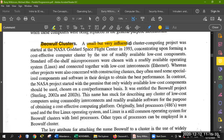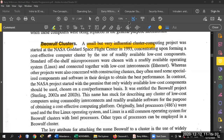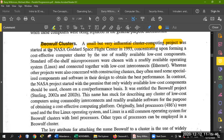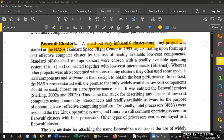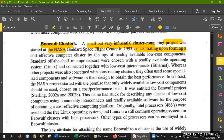A small but very influential cluster computing project — it is small but efficient. The organization behind it is like NASA. NASA is a broad organization with predictions and weather forecasting. It manages all that information. Concentrating upon forming a cost-effective computer cluster by the use of readily available low-cost components. The standard off-the-shelf microprocessor was chosen with the readily available Linux operating system and low-cost Ethernet interconnection.